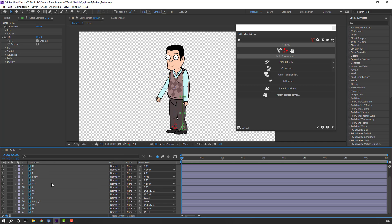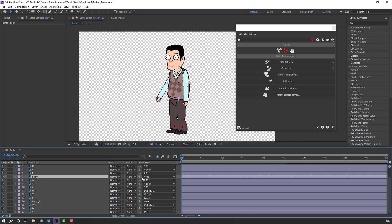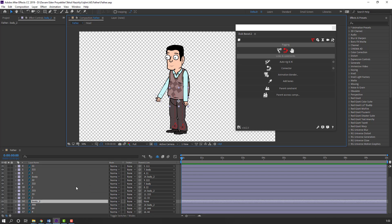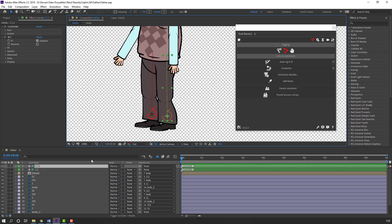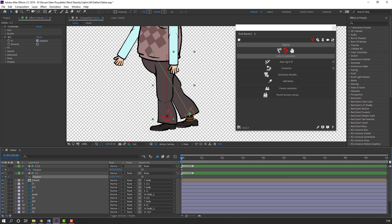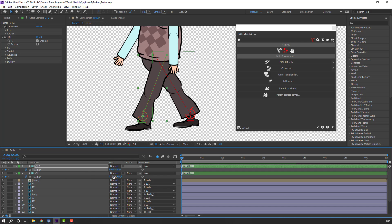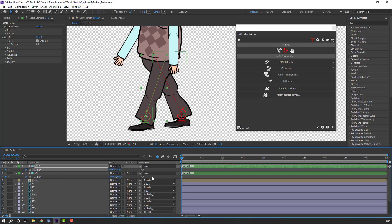Close the controllers. Select the right foot layers and click Auto-rig. Close the controllers again. Select the body with the selection tool. Select this body and parent it to body 2. Now let's select this controller — press P and select the controller — press P to make position keyframes. Let's create the first pose — move this foot back.